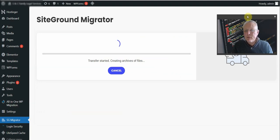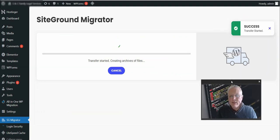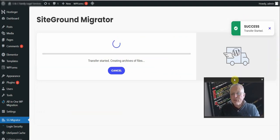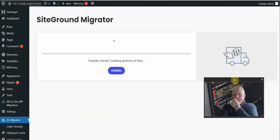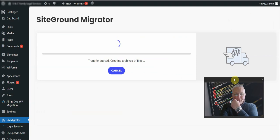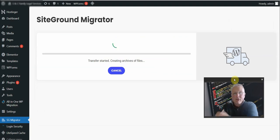As we can see, the transfer process has started, transferring directly to SiteGround.